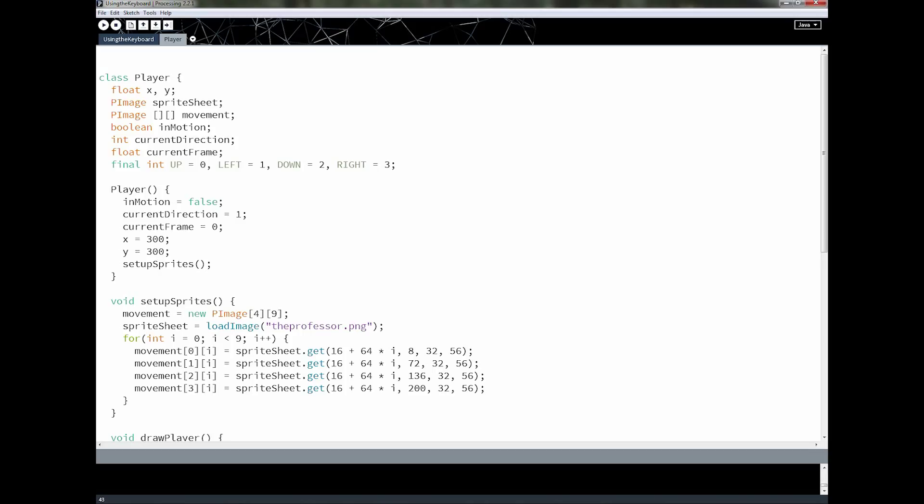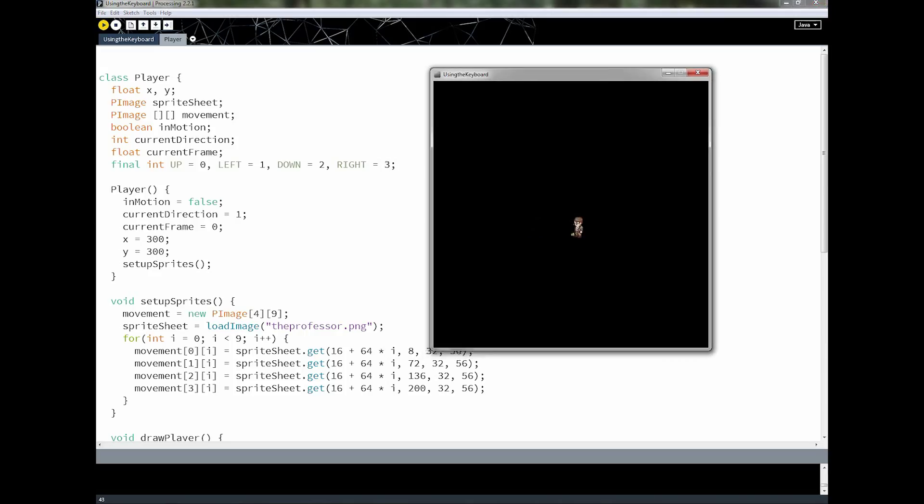If you remember from the last lesson, we took that sprite sheet that we broke apart into 36 different pieces and then animated it. So the whole purpose of last lesson was to get our guy running around like this. Right now we've got it exactly how we want. The guy's moving around and he's animated at the speed that we like. If you want to change the speed I'm going to show you how to do that again in just a moment.